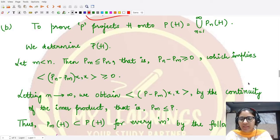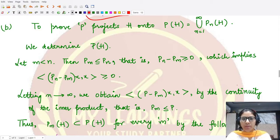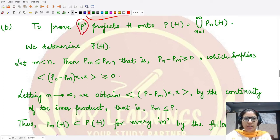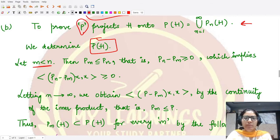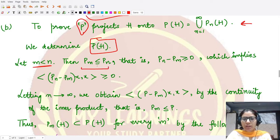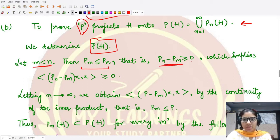Welcome to this video. Let's continue with the proof for part b of this theorem. We assume that m is less than n. Because the sequence is monotone, we have p_m related with p_n, so p_m ≤ p_n. We can write the difference p_n minus p_m, which is greater than or equal to the zero operator.